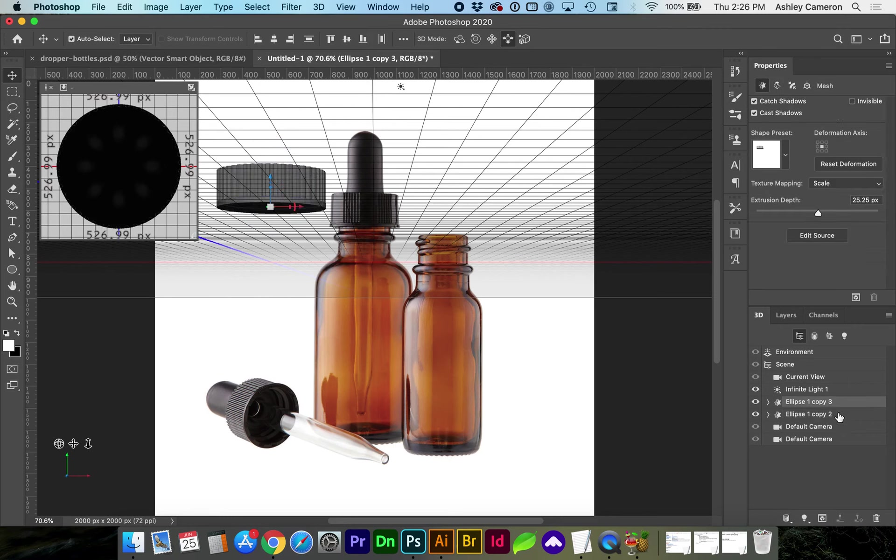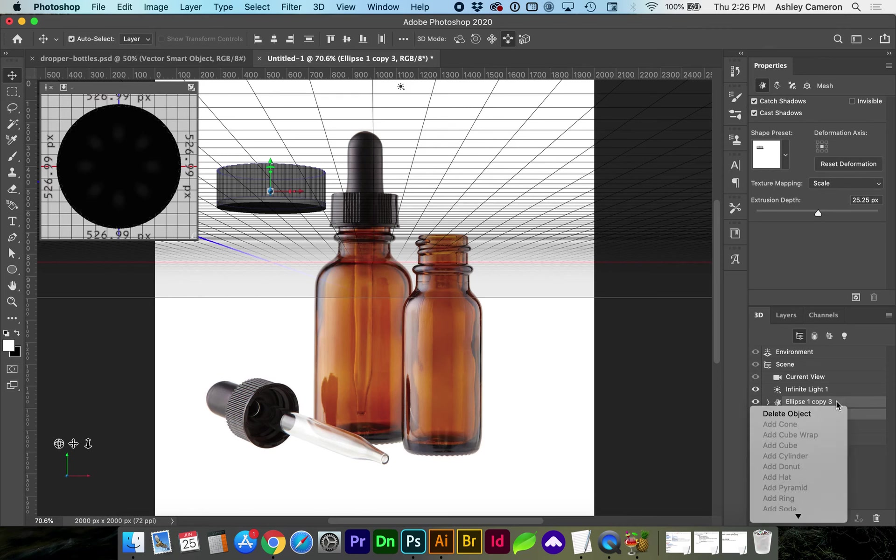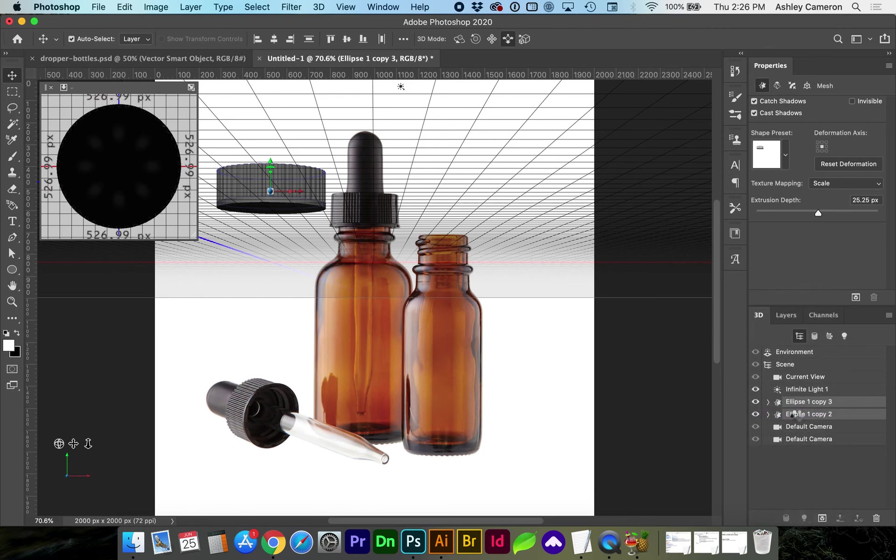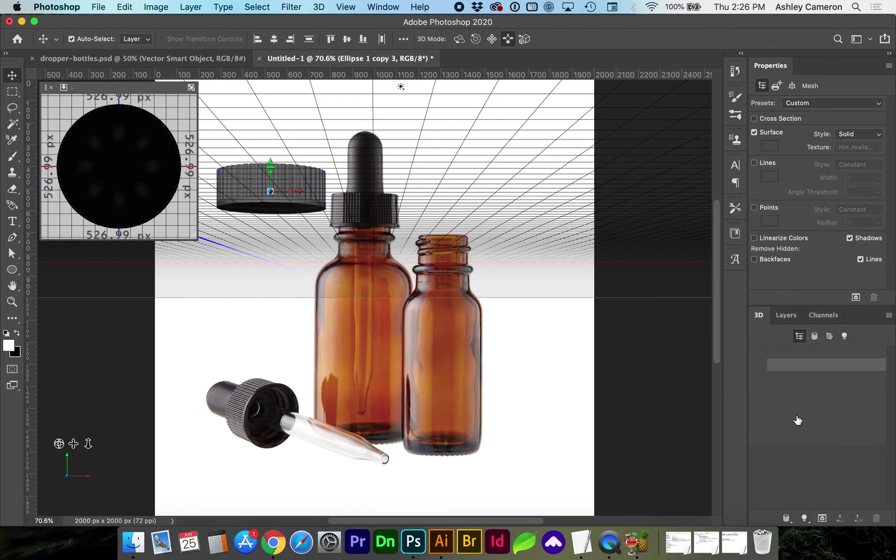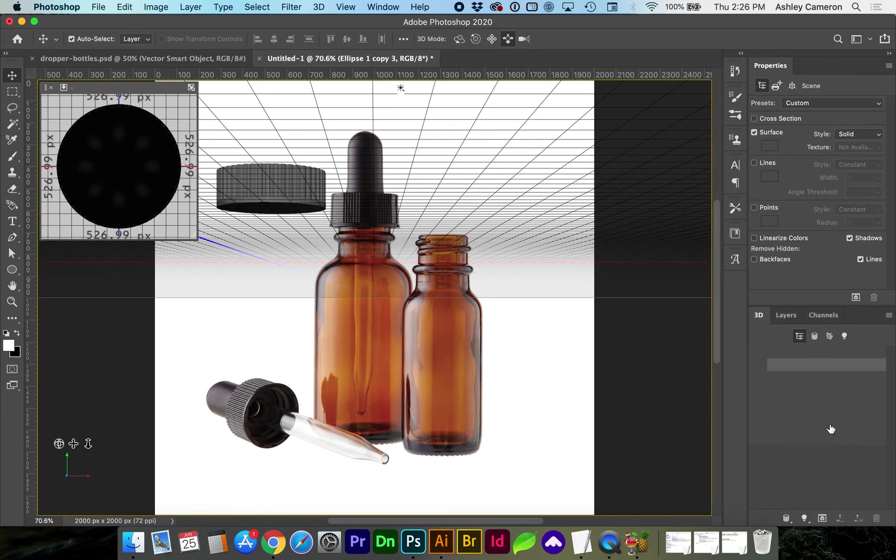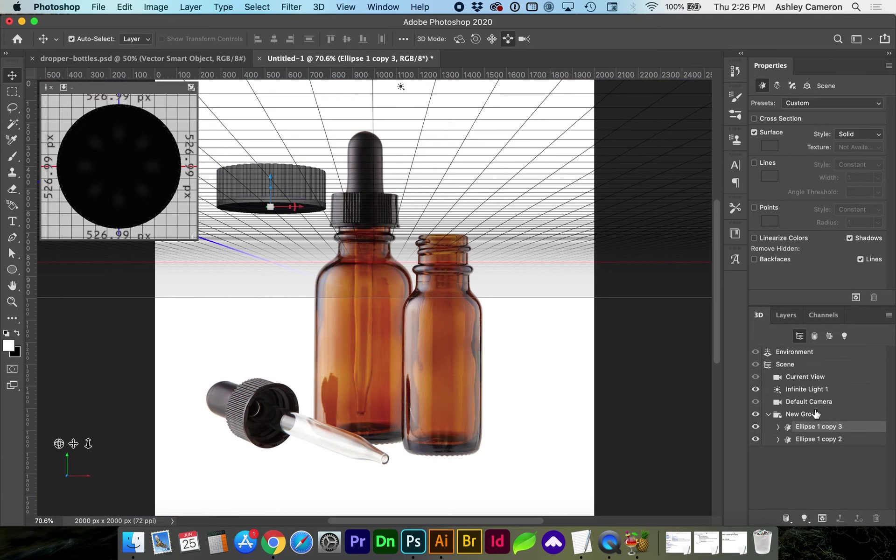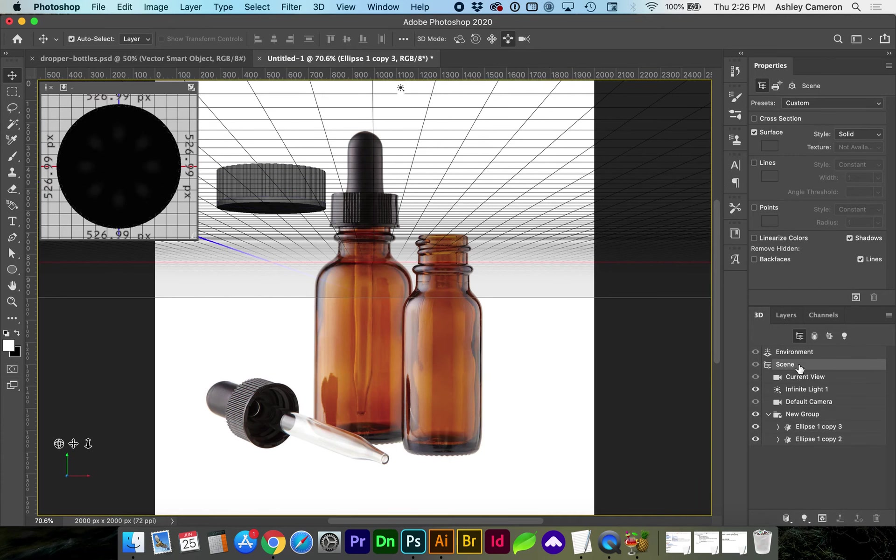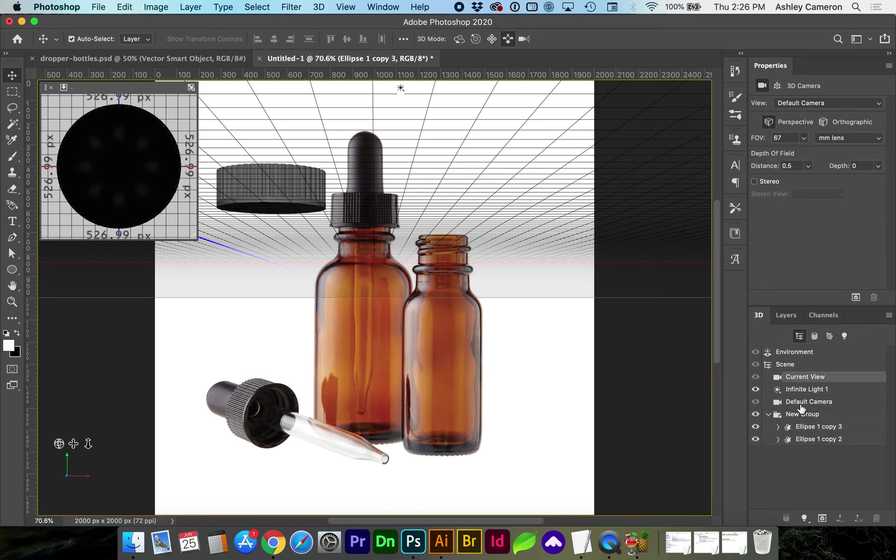If you want to scale them together as one object you will need to group them, so select both layers, right click, group object. It also helps when you're aligning objects to go to your default camera, click on the camera icon.